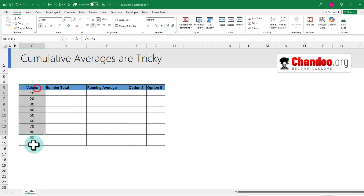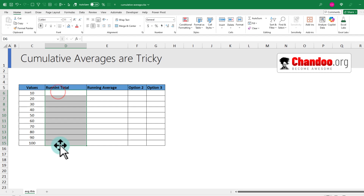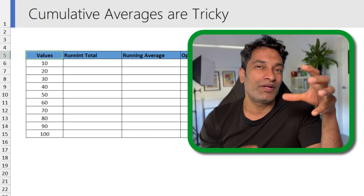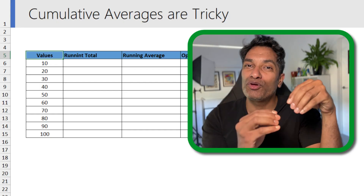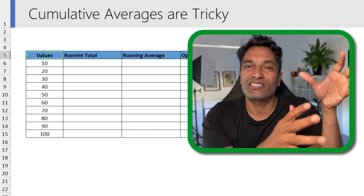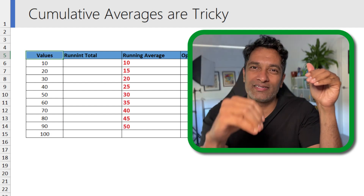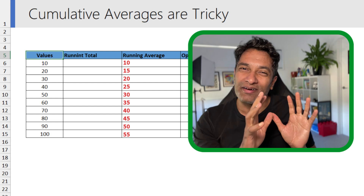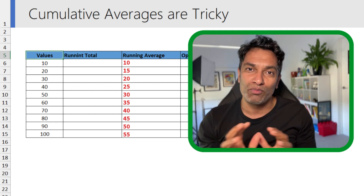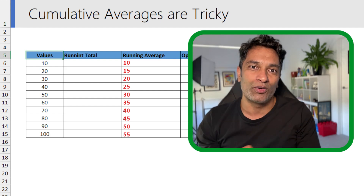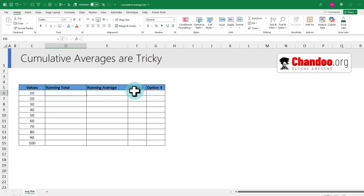Here is a tricky problem: you have some values and you want to calculate running totals and running averages. Calculating cumulative averages in Excel is hard. In this video, let's understand how to calculate cumulative averages — when you have numbers and you want to average them, but the average needs to consider more values as the list goes down. The running total is easy.